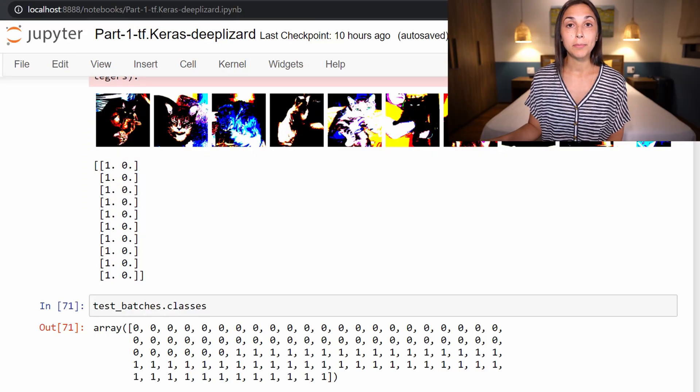In later episodes, though, we'll do more involved fine-tuning and use transfer learning to transfer what a model has learned on an original dataset to completely new data in a new custom dataset that we'll be using later. To understand fine-tuning and transfer learning at a fundamental level, check out the corresponding episode for fine-tuning in the deep learning fundamentals course on deeplizard.com.